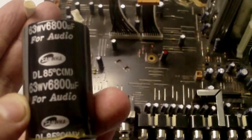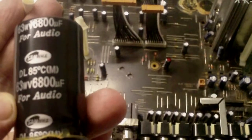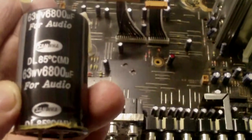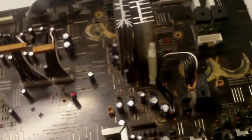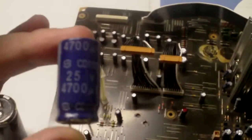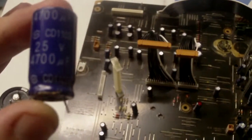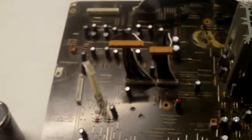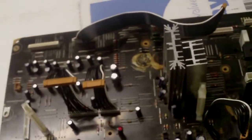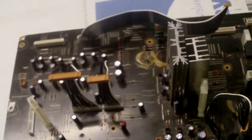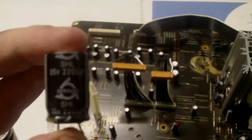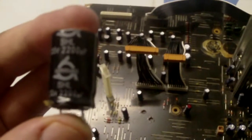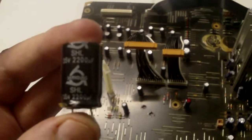The specs are: 63 volt 6800 microfarad audio caps, two of 25 volt 4700 microfarad, and two of 35 volt 2200 microfarad.